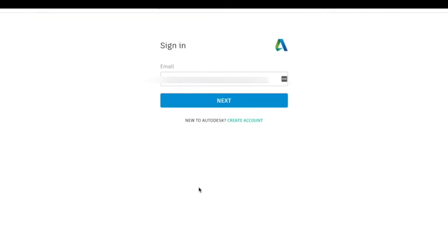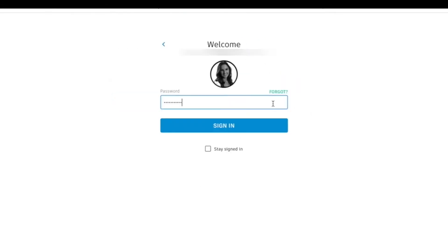This is my Autodesk login sign-in page. This is the email address that's associated with my Autodesk account. Pop the password in and we sign in.